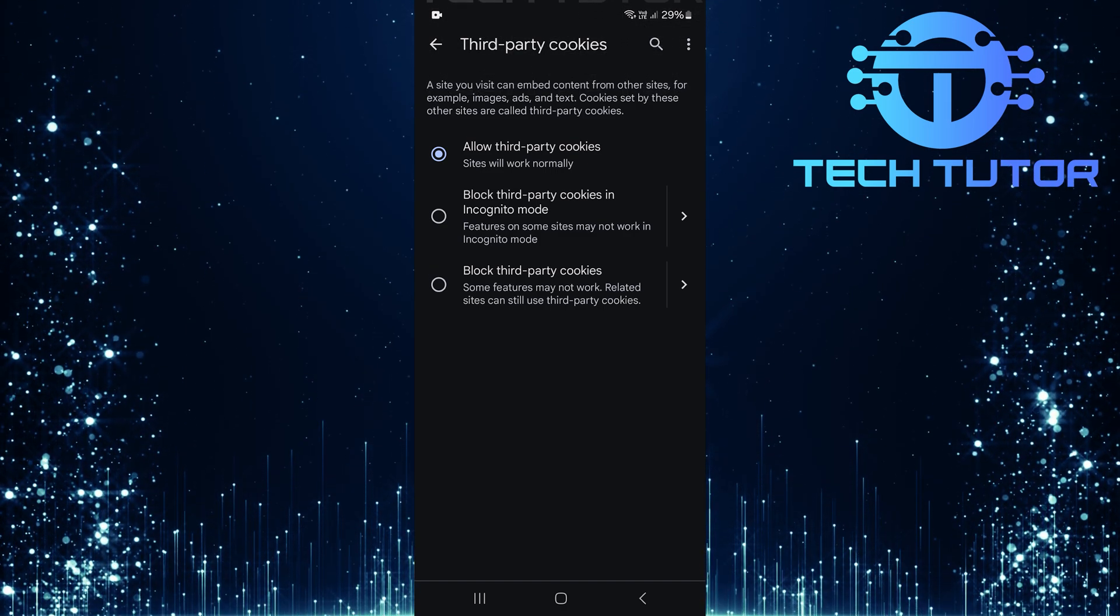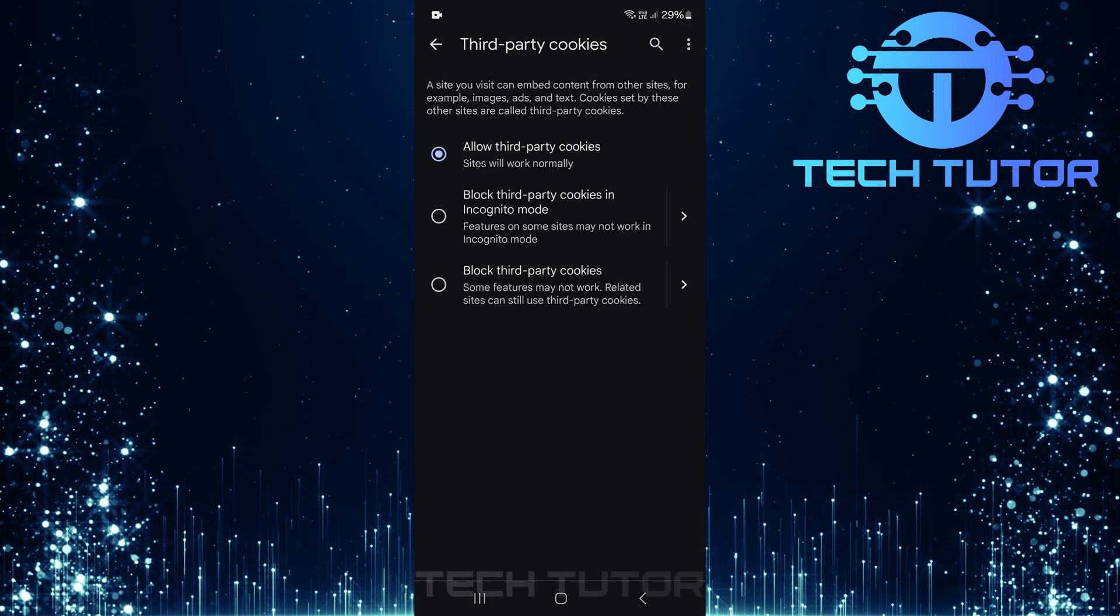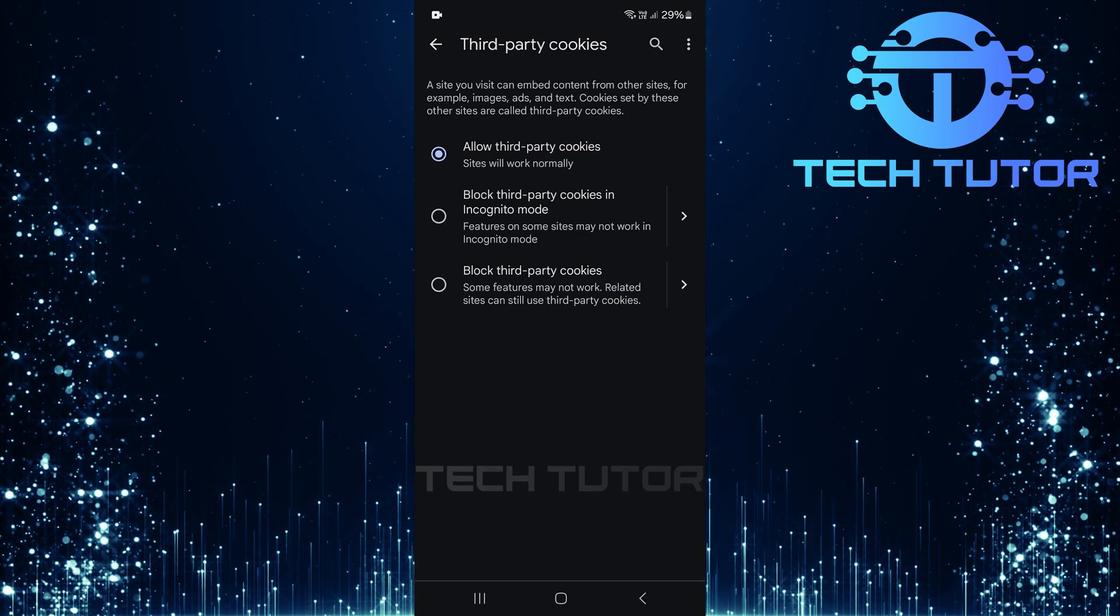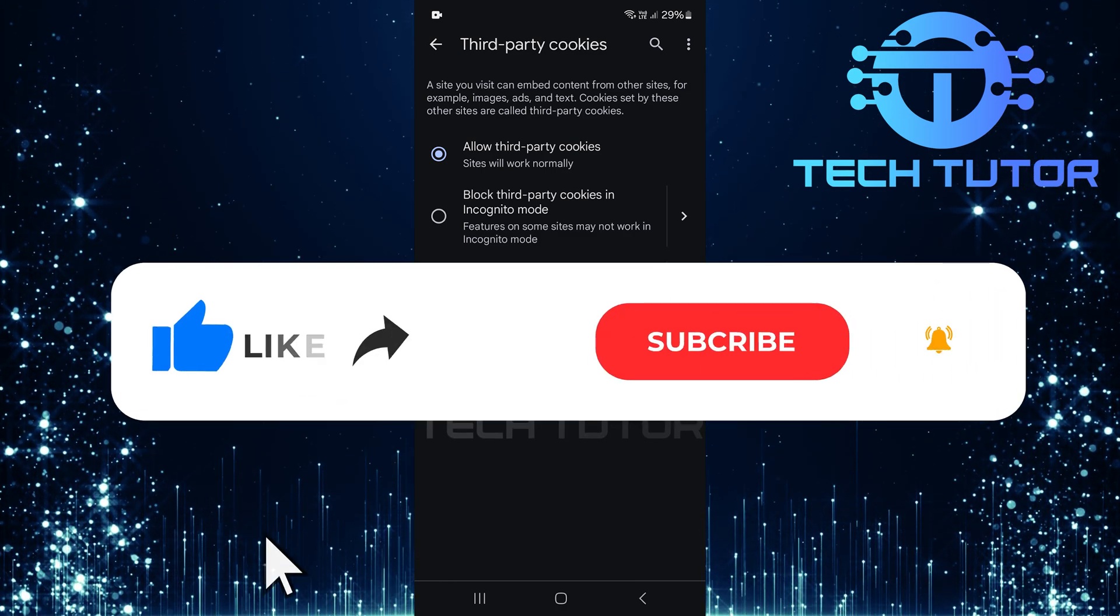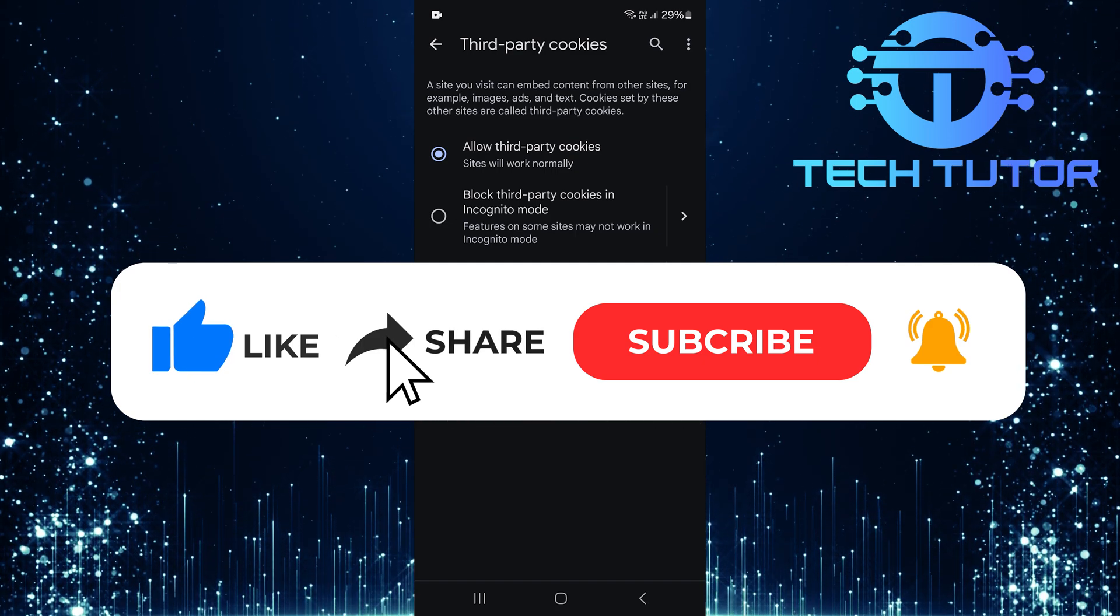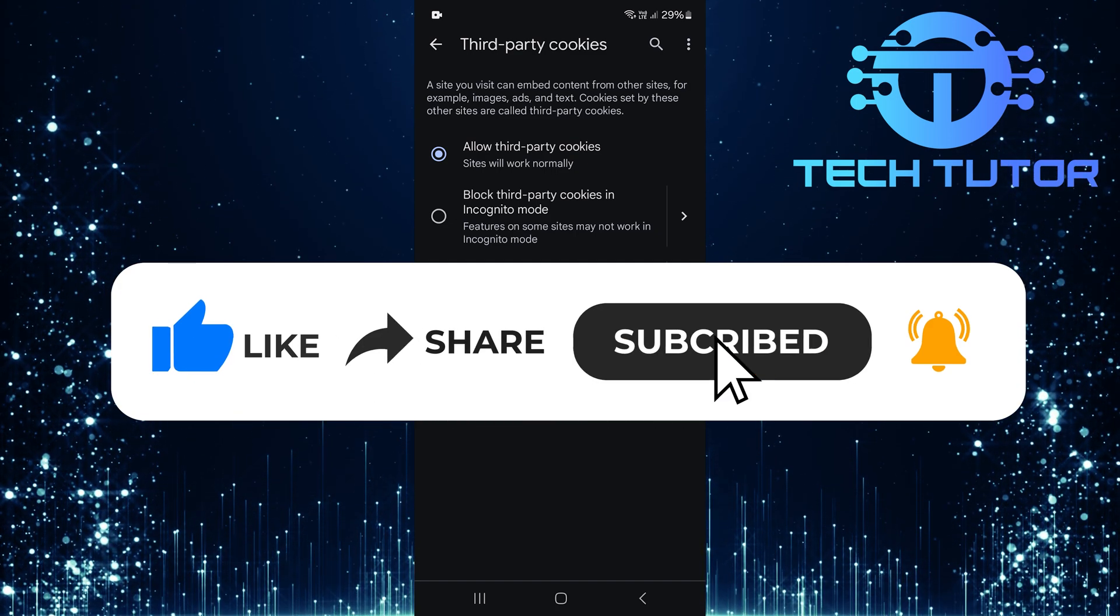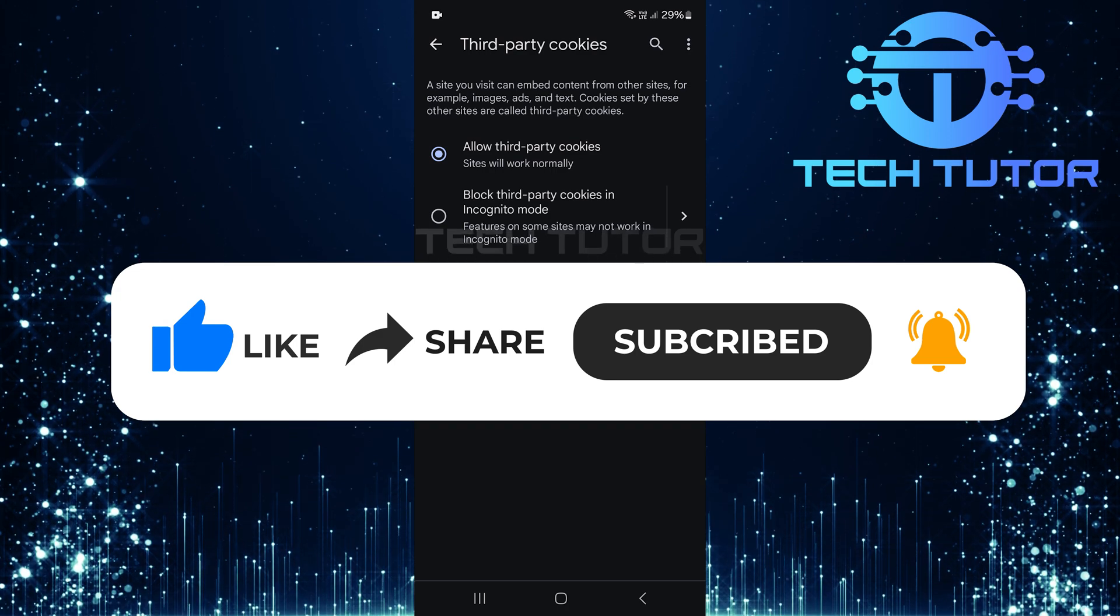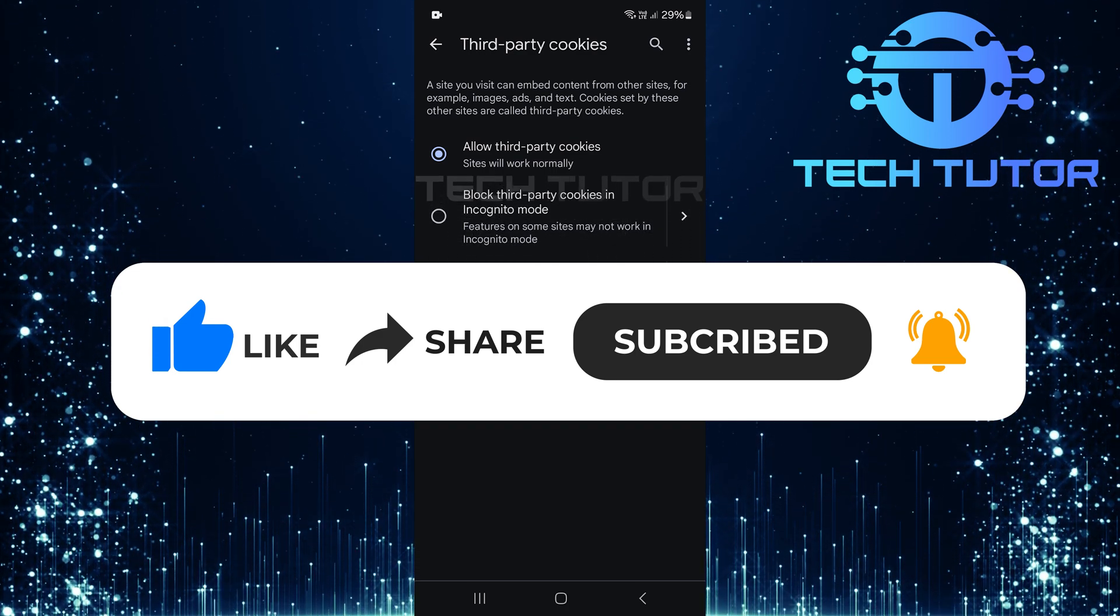So that wraps up this tutorial. If you have any questions about this whole process, please let me know in the comments section below. And if this video helped you out, please give it a big thumbs up and subscribe to this channel for more tutorial videos like this one. Thank you so much for watching, and have a good day.